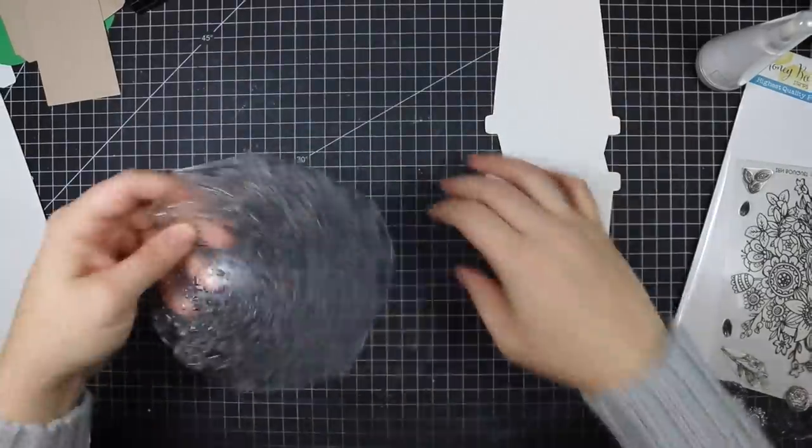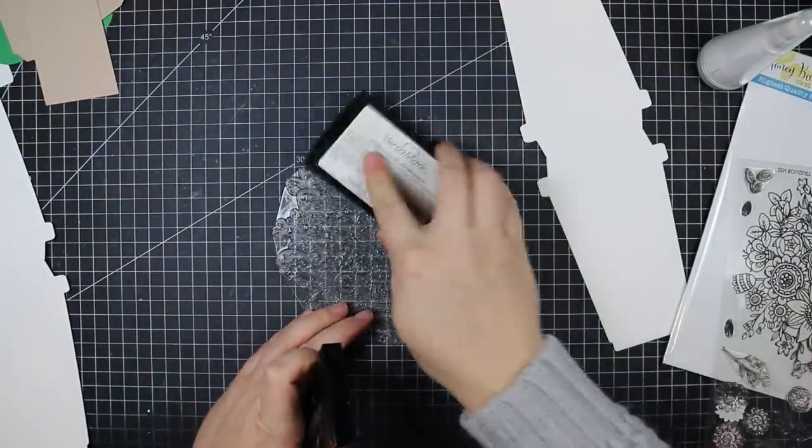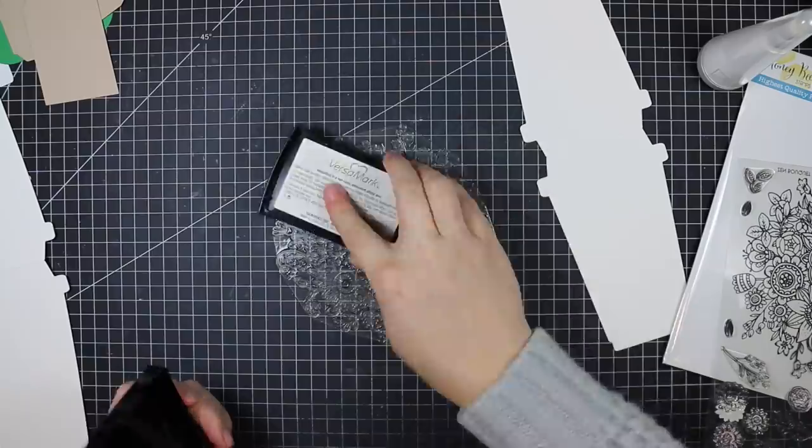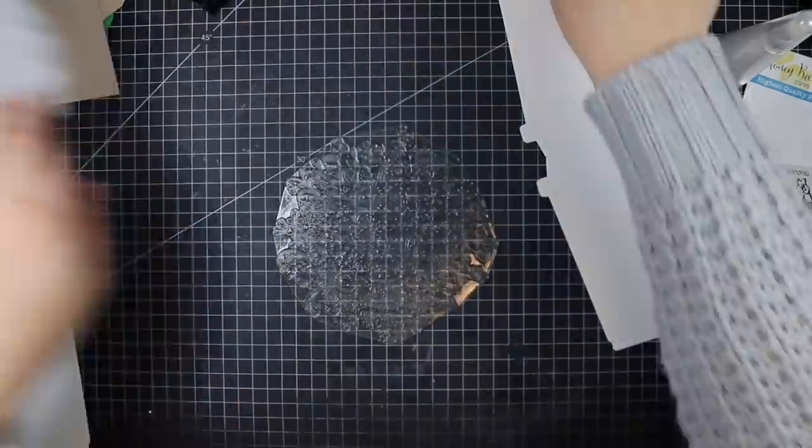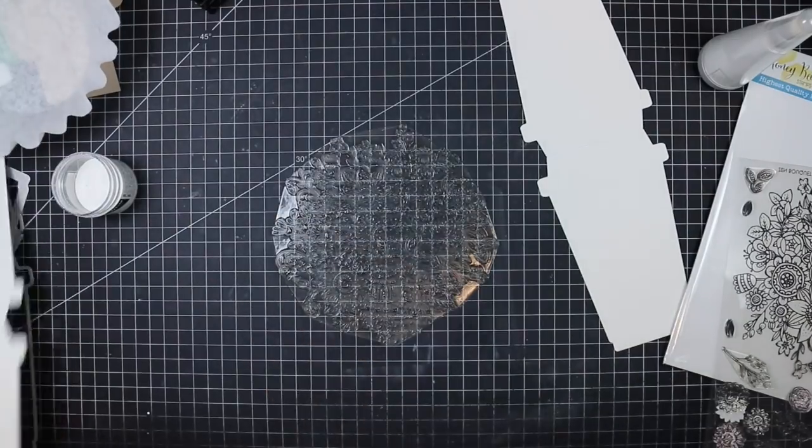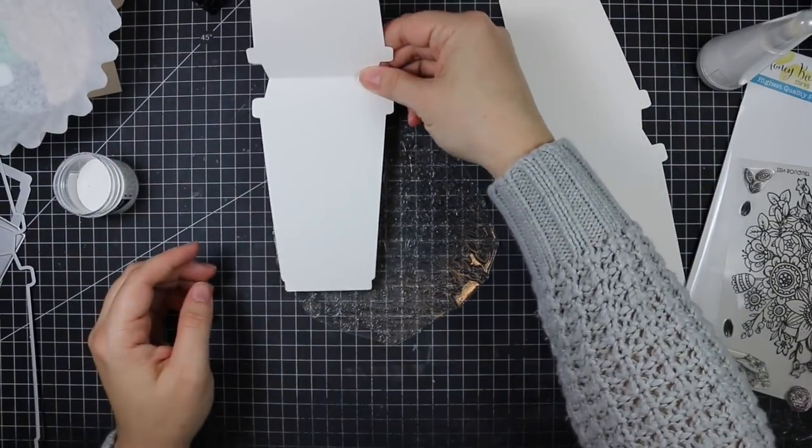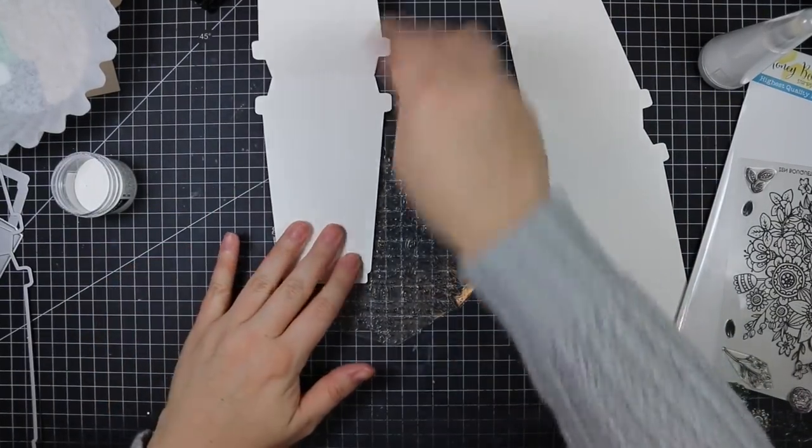I used my Canson XL watercolor paper and decided to do two since I could get two card shapes out of one piece of watercolor paper. To decorate these I'm using the Zen Bouquet stamp set.